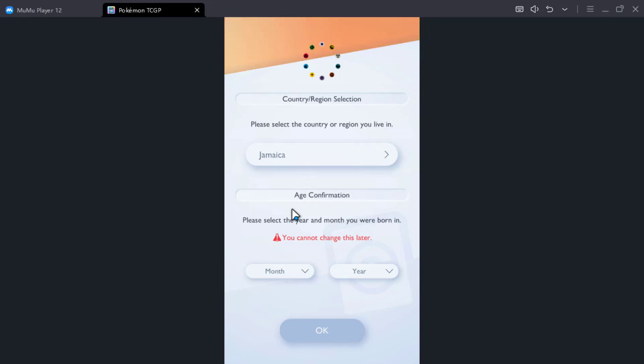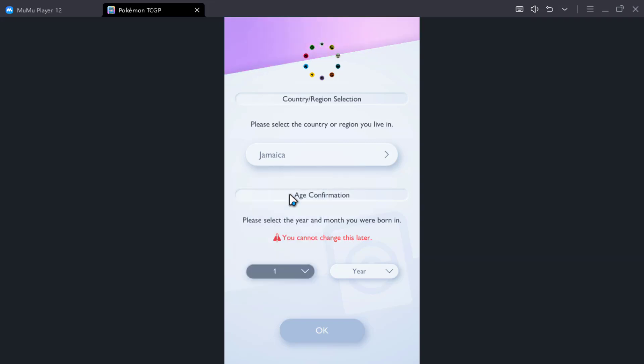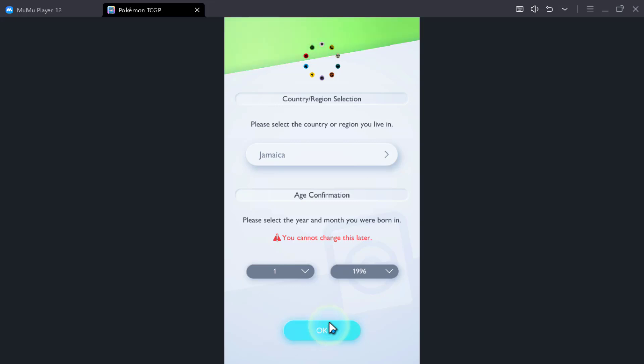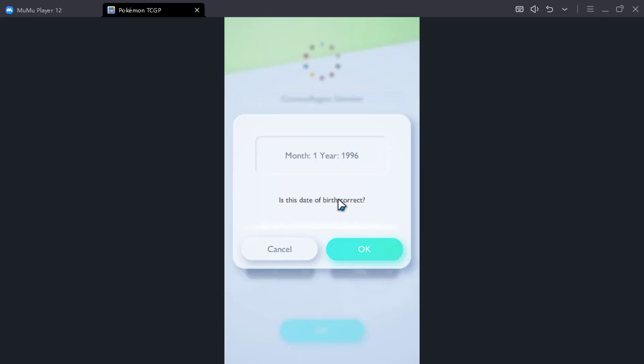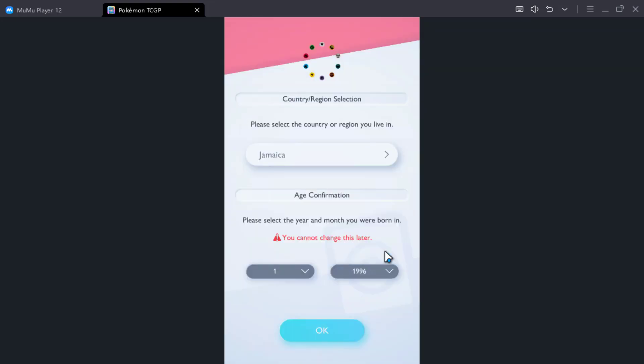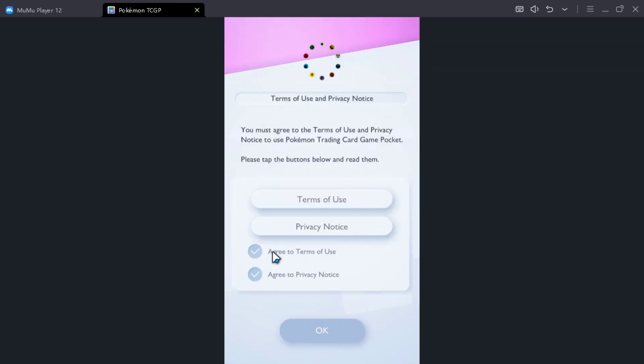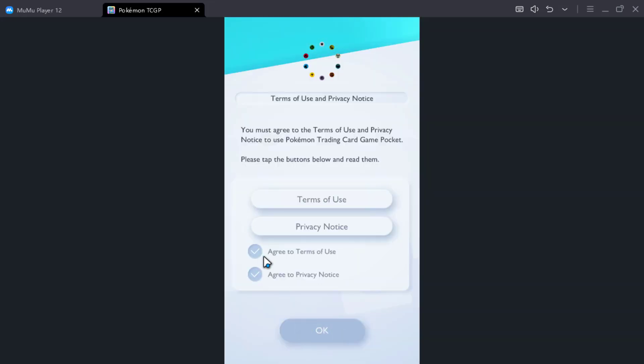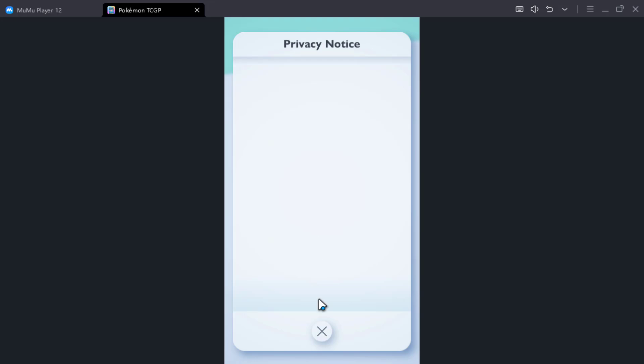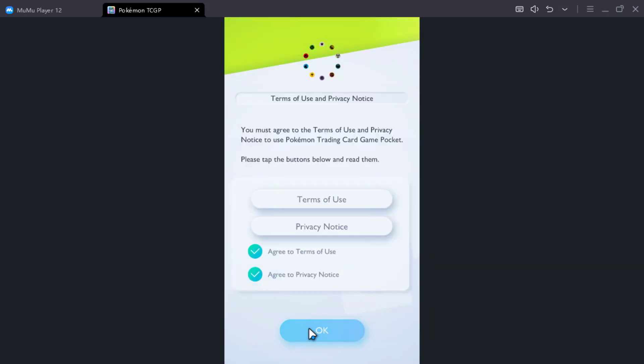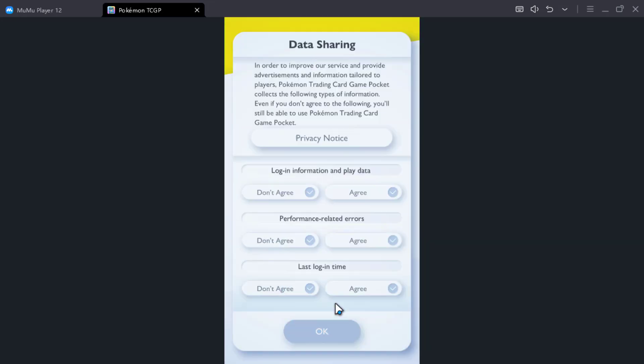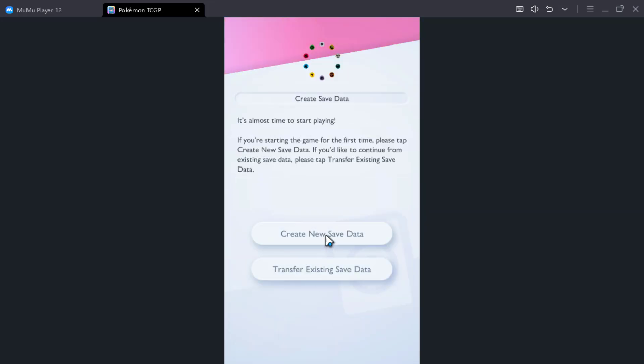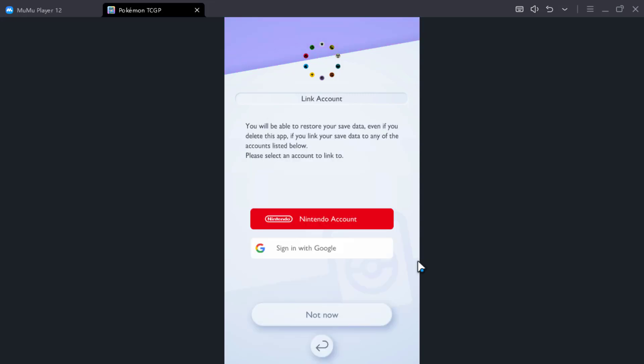Again, well it's playing now, but let me just put in some random info. I'm not going to sign in. Terms, don't agree. Create new save data, not now.